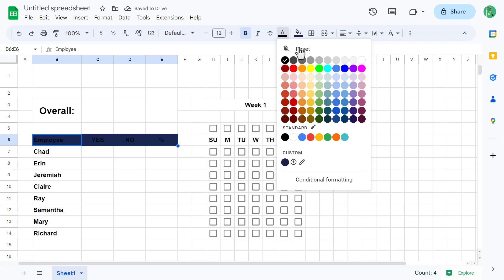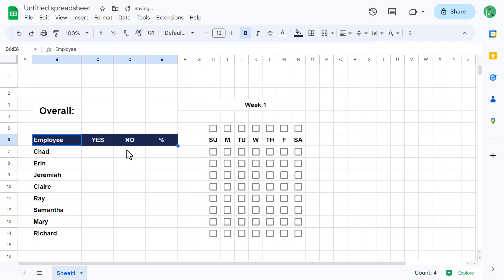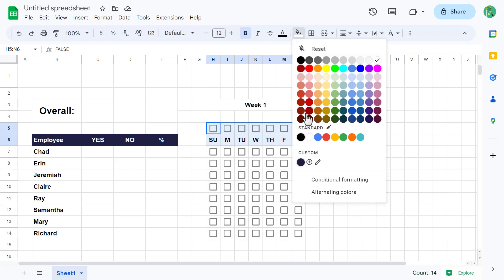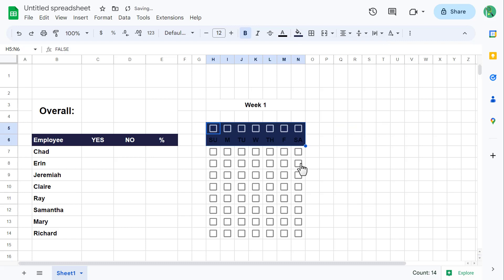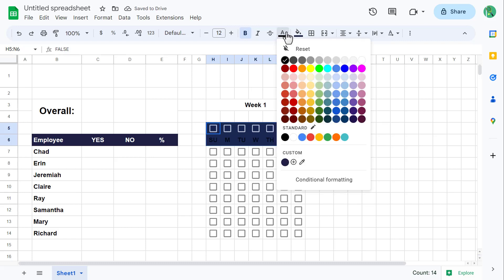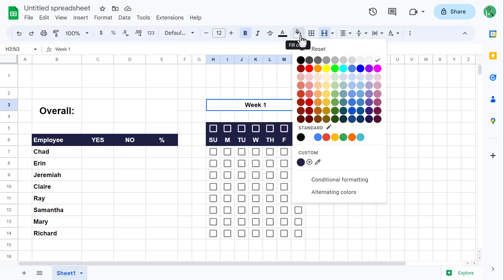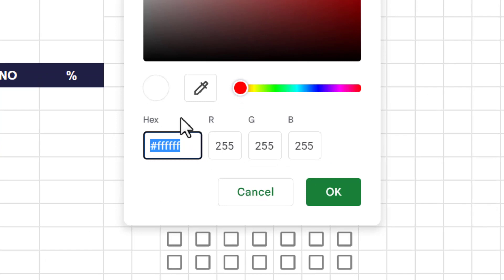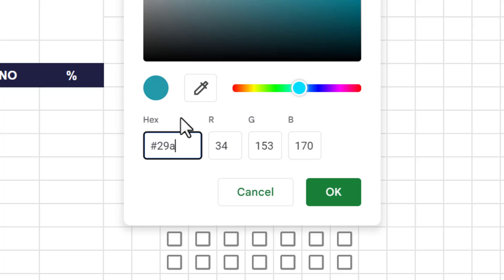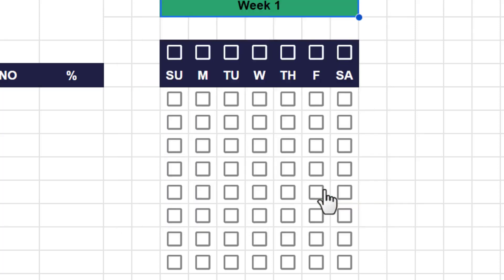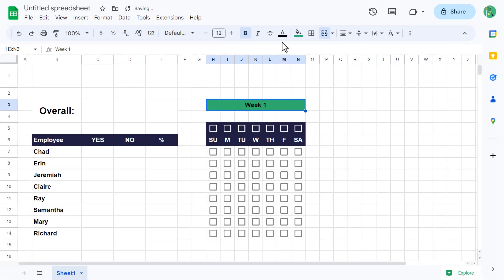Also change the font color to white. Next, select H5 through N6, click on the fill color button, and select the custom color you just created. Also change the font color to white. Next, select H3 — the merged cell — click on the fill color button, click on the plus to add another custom color, and make the hex code pound sign 29A36E, then click OK. Then change the font color to white.